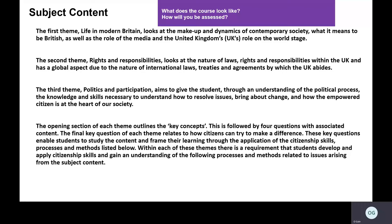The third theme is politics and participation. This is where we look at developing your knowledge of democracy and the skills to understand how to resolve issues. It really develops by bringing about change and empowering citizens, giving you aspects that will help you after school, in further education, when looking for jobs, and in key areas of society.